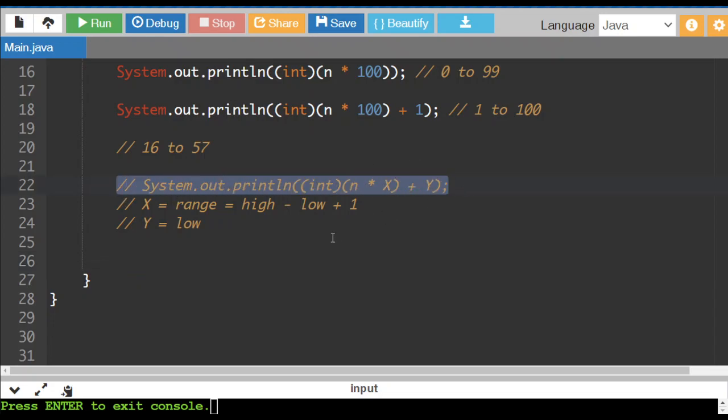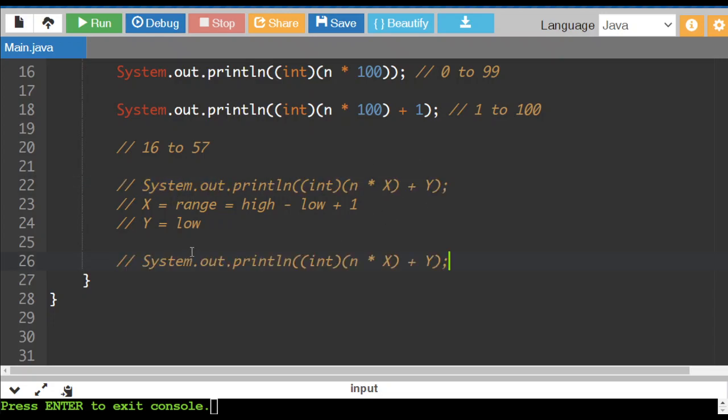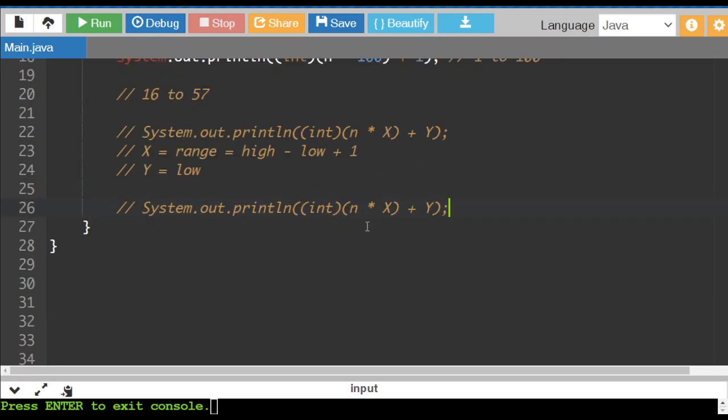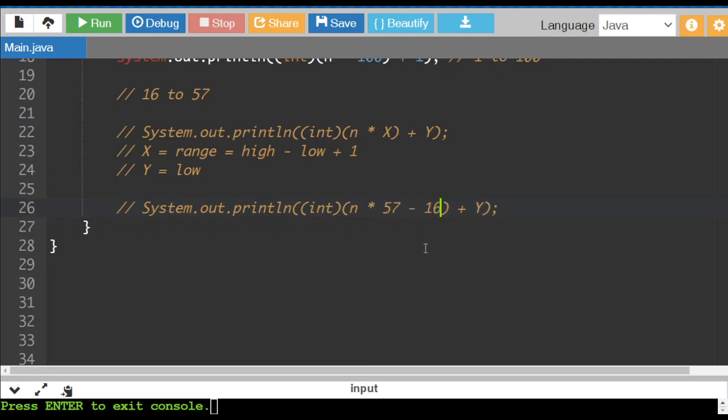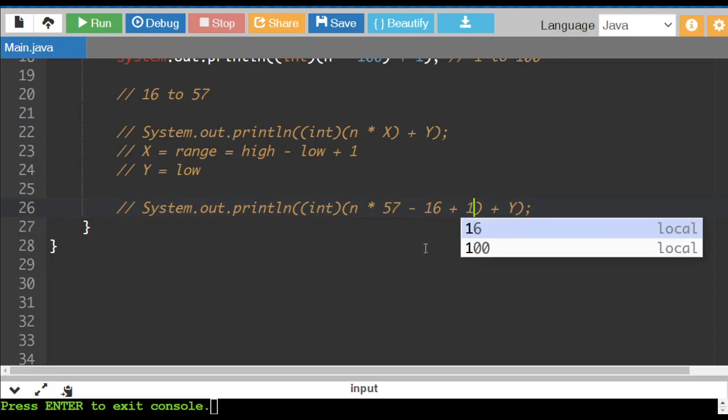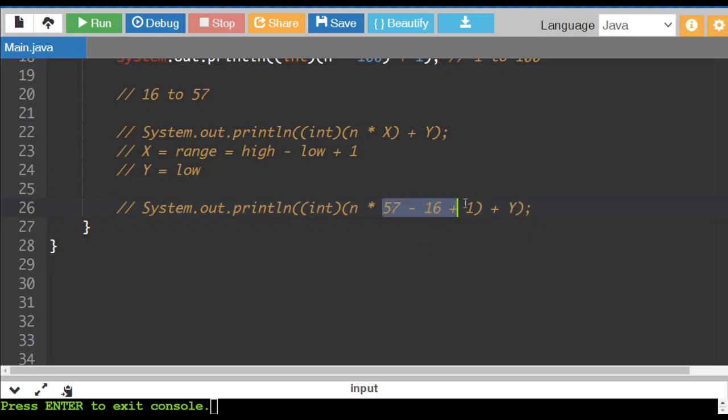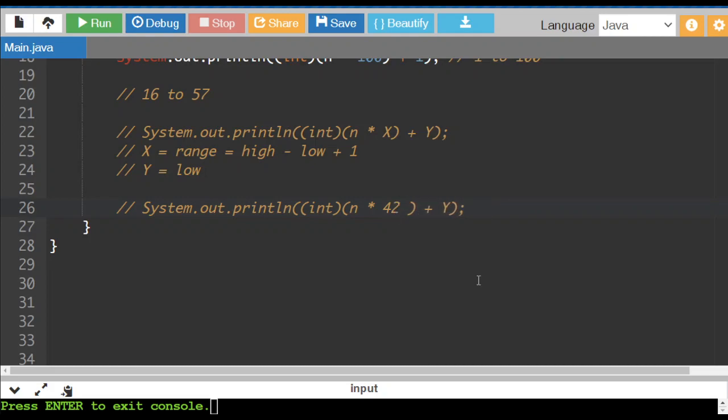So how would I calculate this? I'm going to copy and paste. So for this, x is going to be the high number, 57, minus the low number, 16, plus one. But don't ever leave it like this in your solution. You actually want to work out what the answer is because this is a little bit of a mess here. So 57 minus 16 is 41, plus one is 42. And then what we want to do is we want to add on the low number in the range, which is 16.